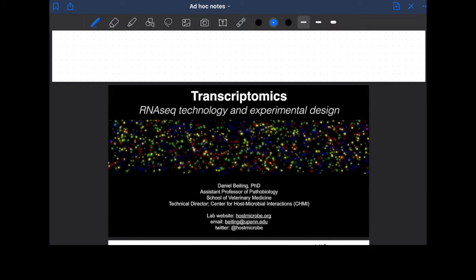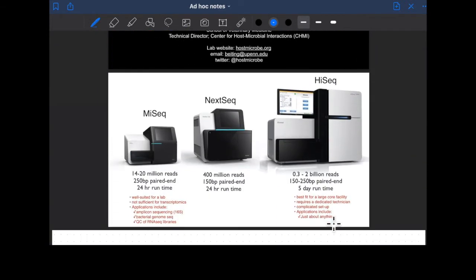I highly recommend slides from Daniel Weiting at the University of Pennsylvania. He does a great job looking at the history and how the technology works. The data I showed today was derived using sequencing technology, and it's important to know a little bit about what the sequencers actually do and how that relates to transcriptomics. It produces around 2 billion reads, each is so-called paired end, and they're between 150 and 250 nucleotides long. It takes about five days to run this experiment.